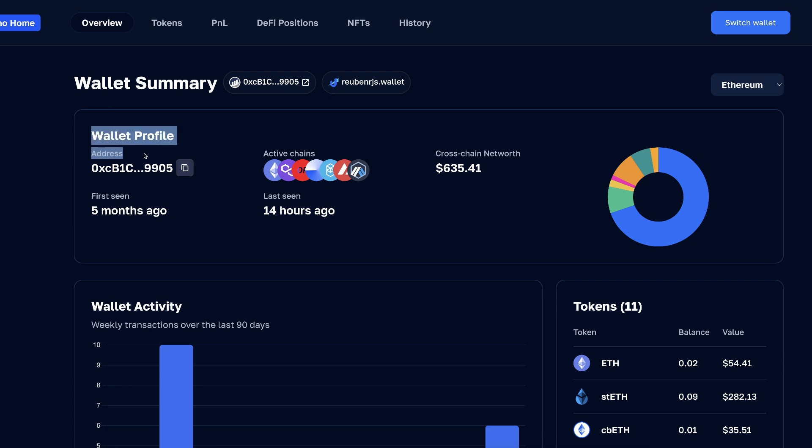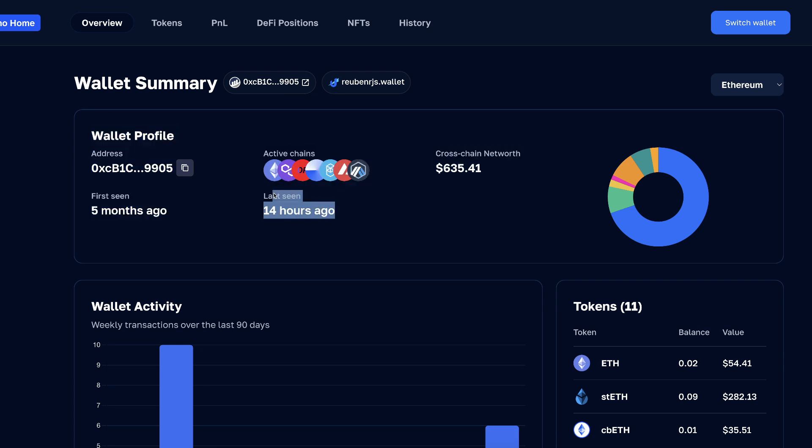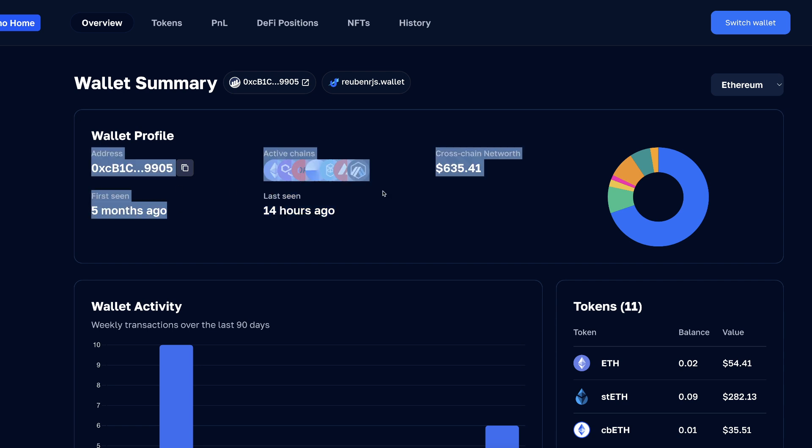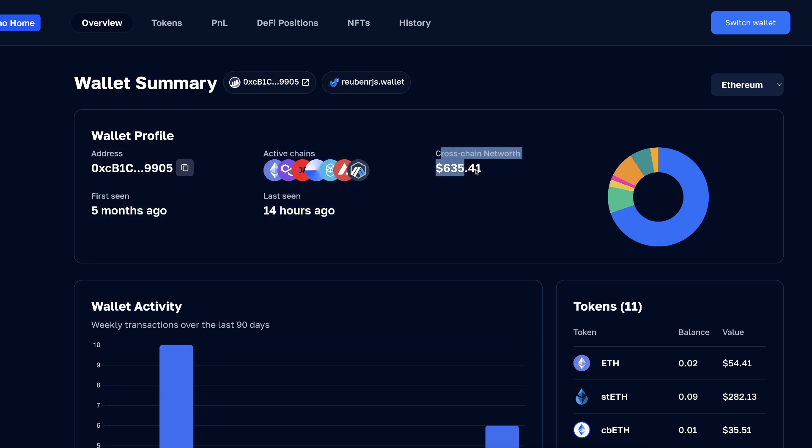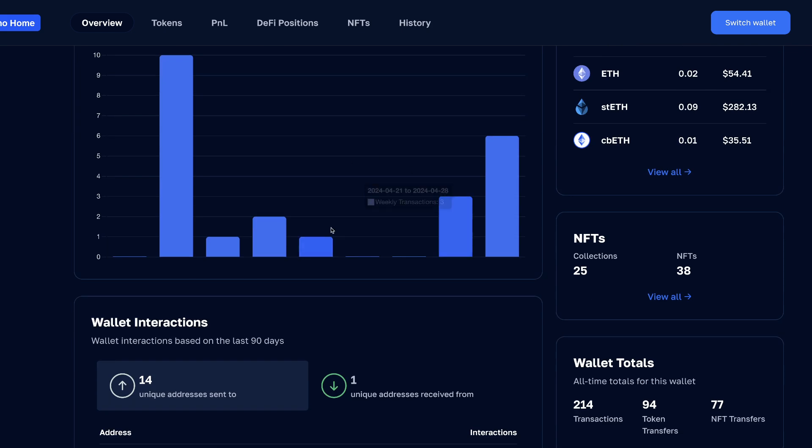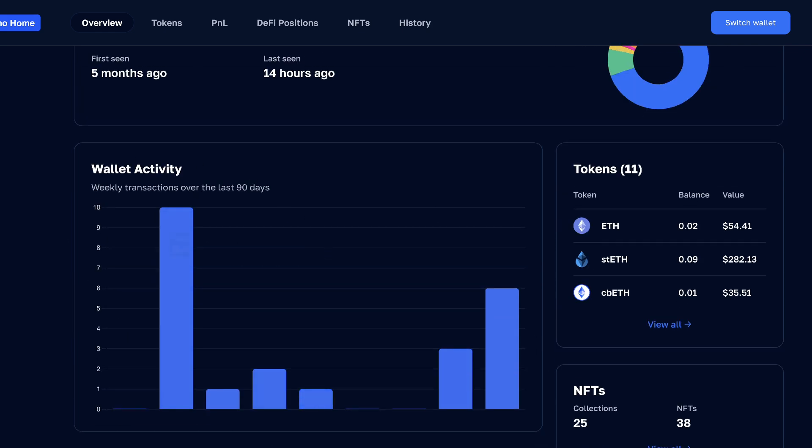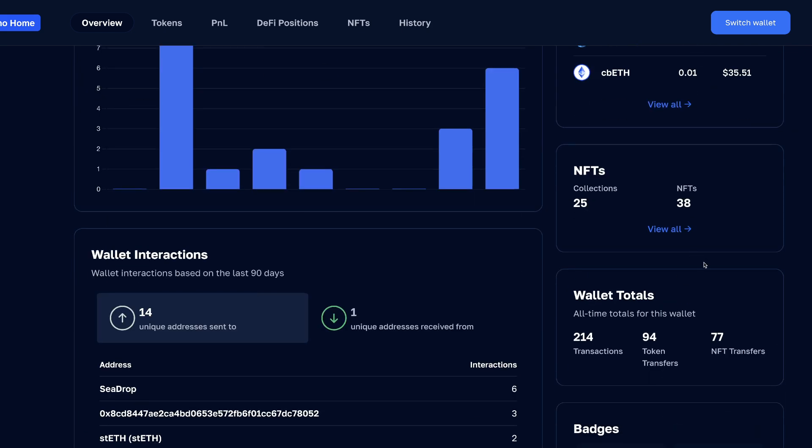For example, some overview, for example which chains it's active on, when it was last seen transacting on the blockchain, when it was first seen, all the different information about cross-chain holdings, cross-chain activity.